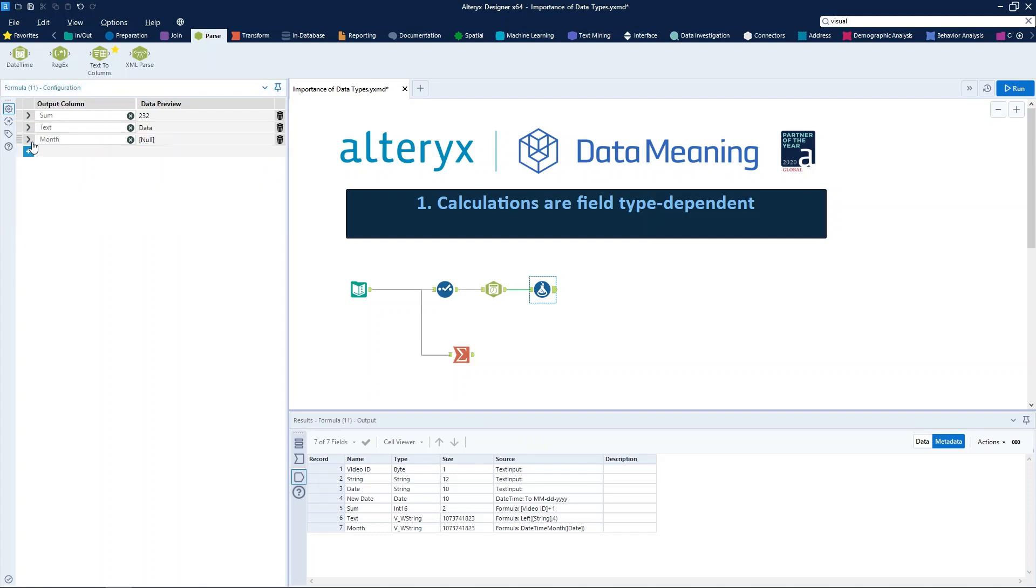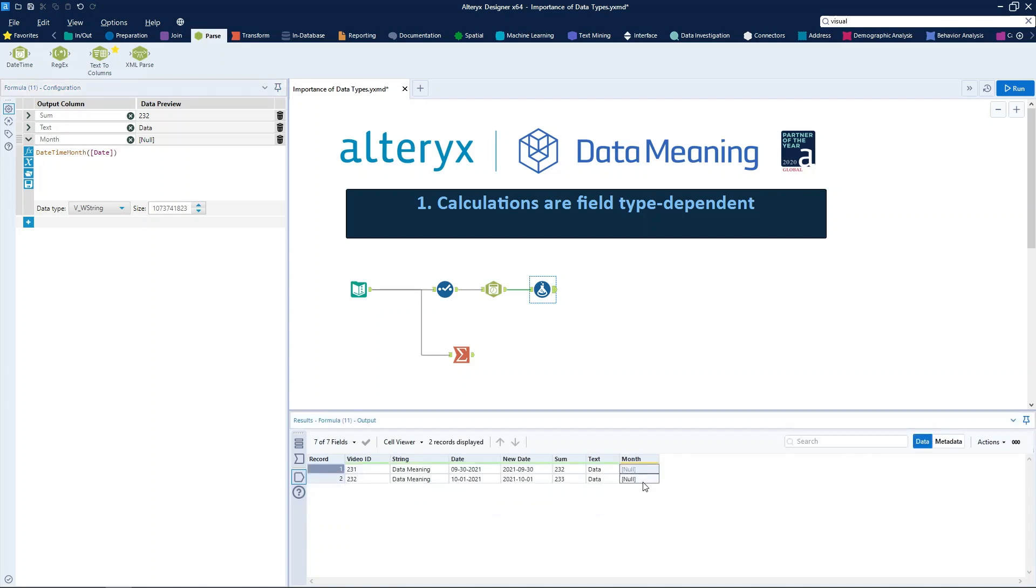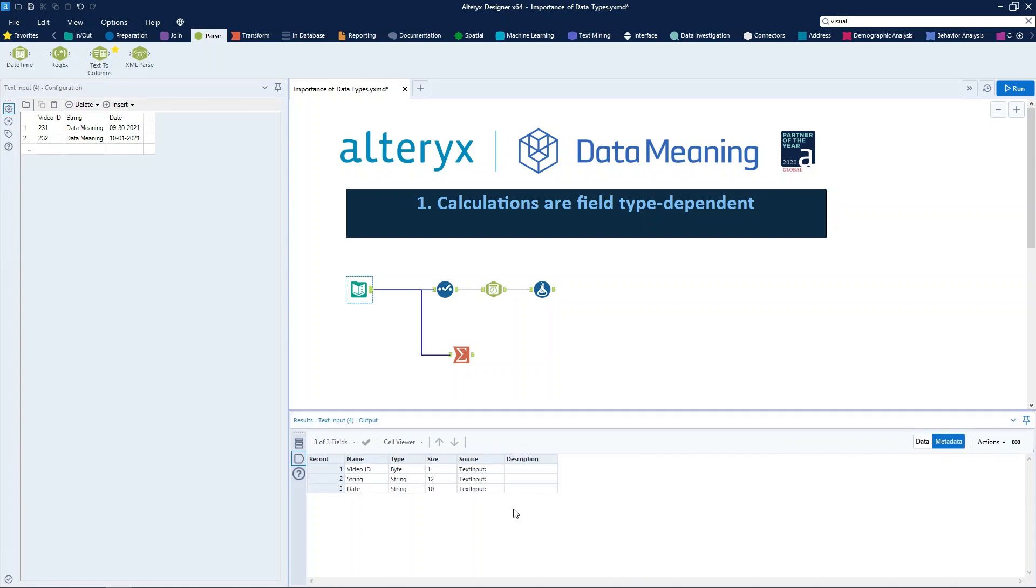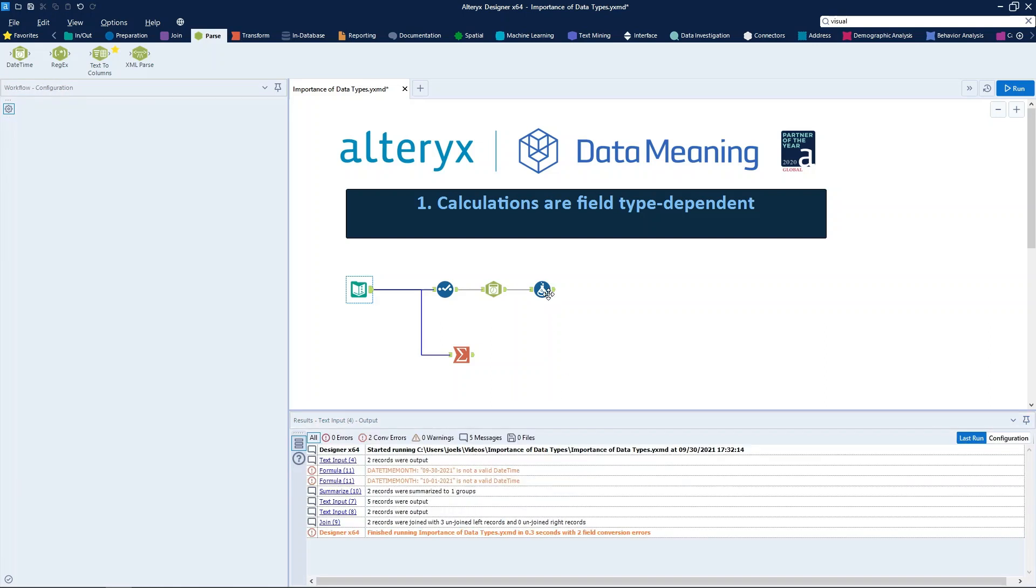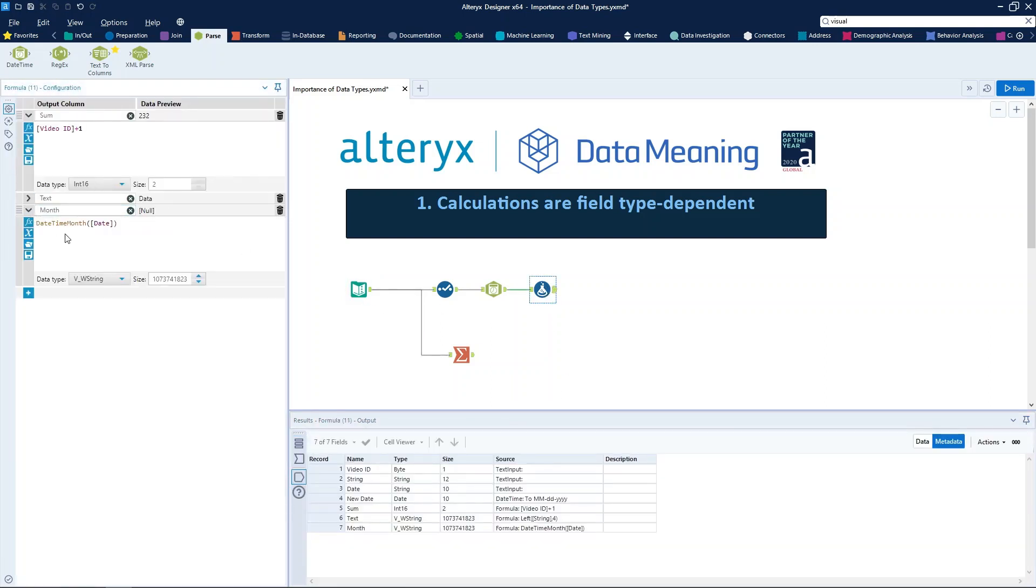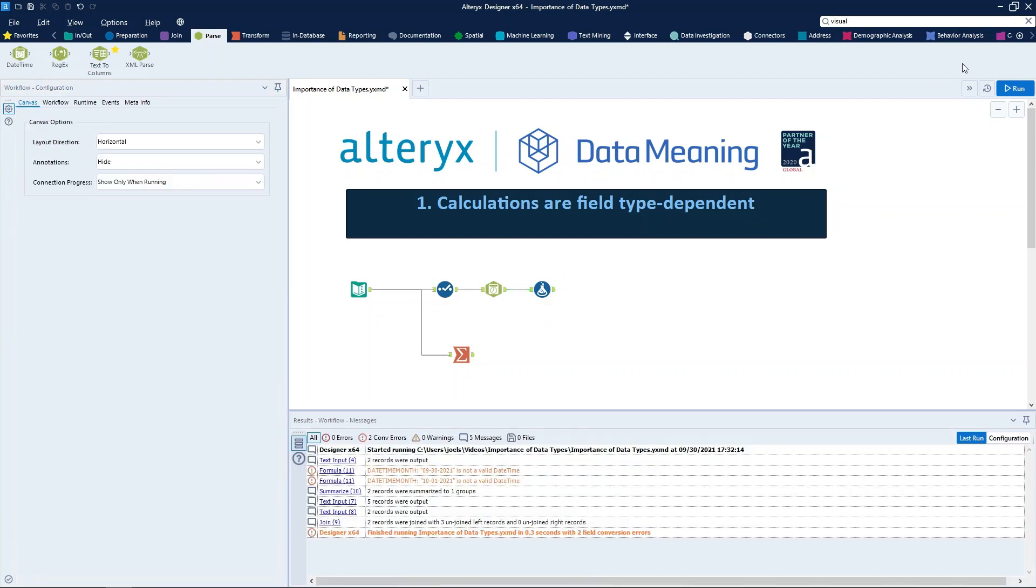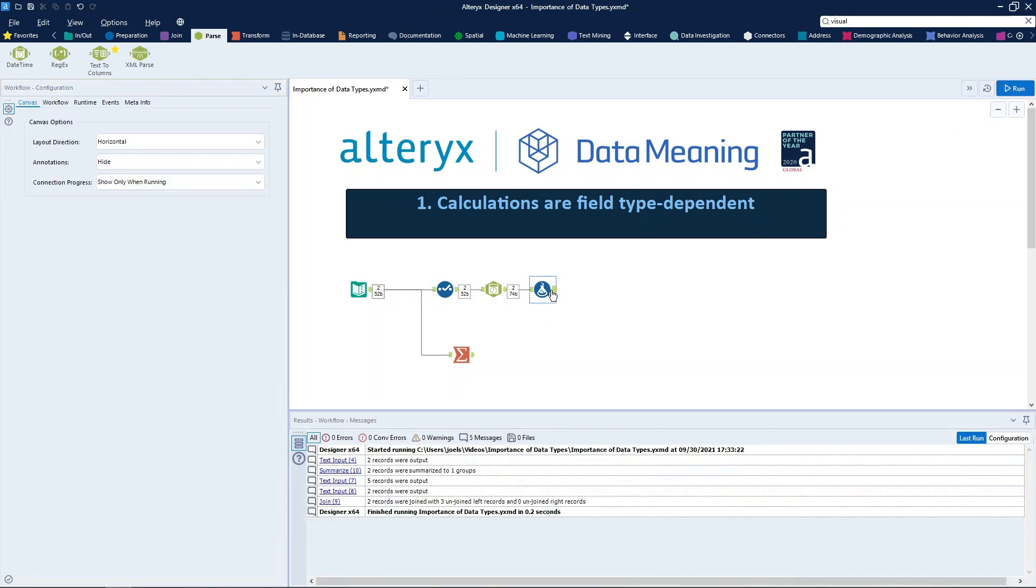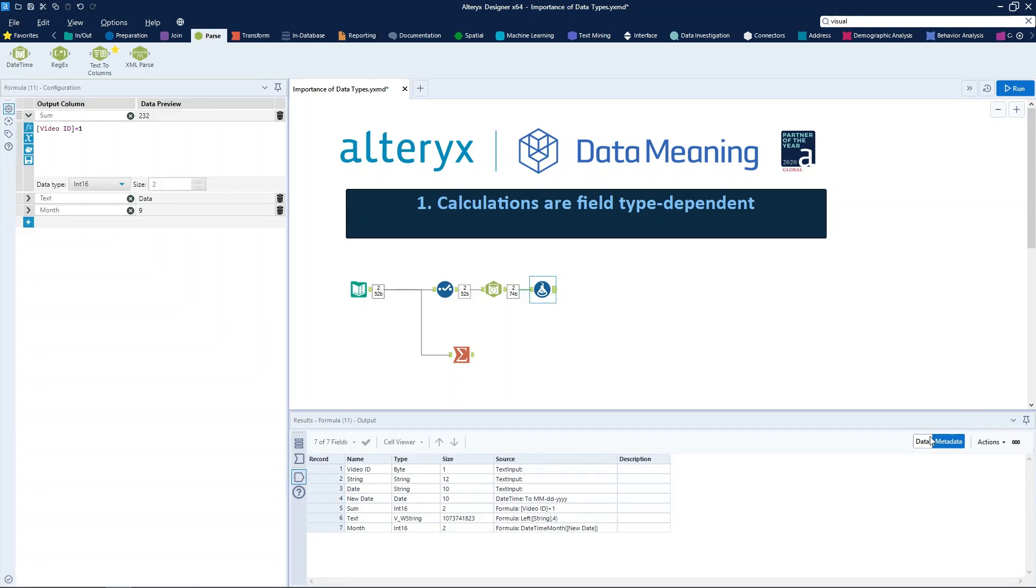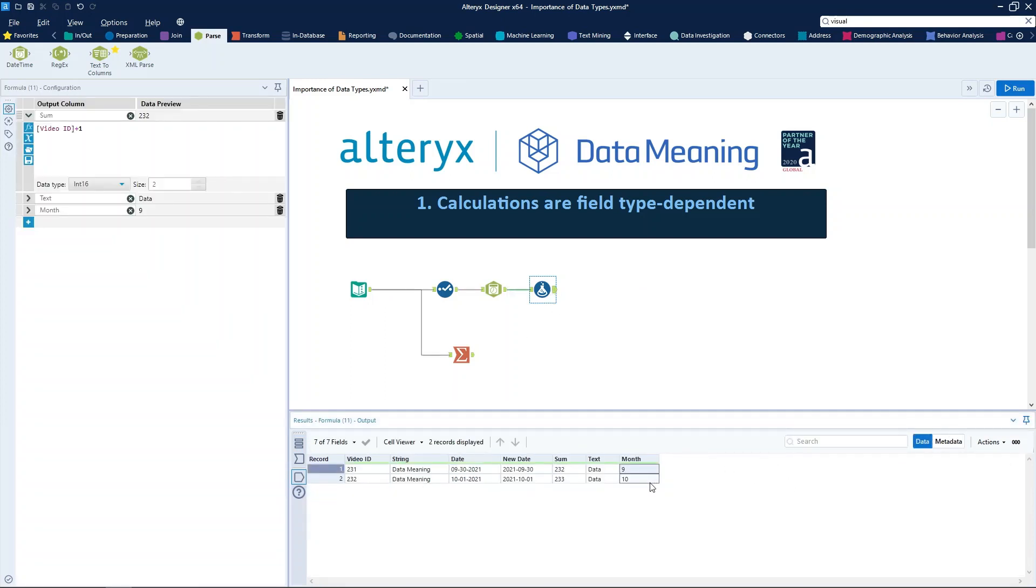And right here in our formula tool, we have an expression, date time month, on the date column. So the result of that is null, because the date format is not a date, it is a string, as you can see right here. So what we need to do is change this formula and put new date here. Here I will also use this month field with the data type int 16. So when we run the workflow, we can see the month right here.